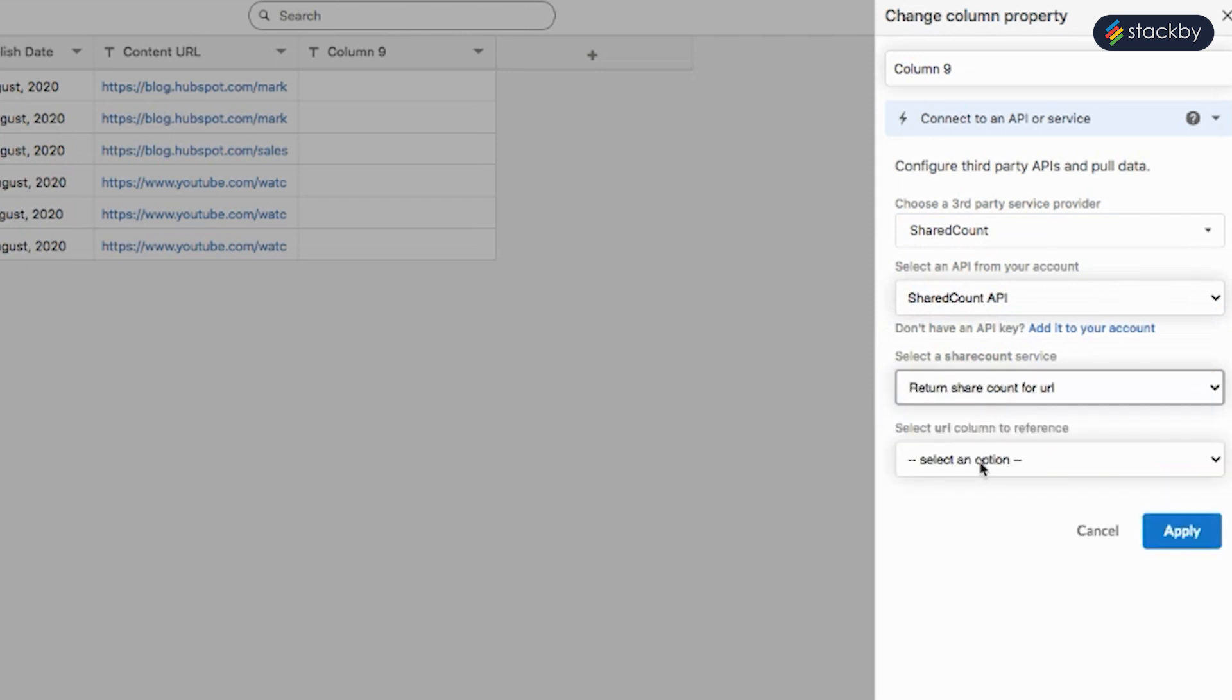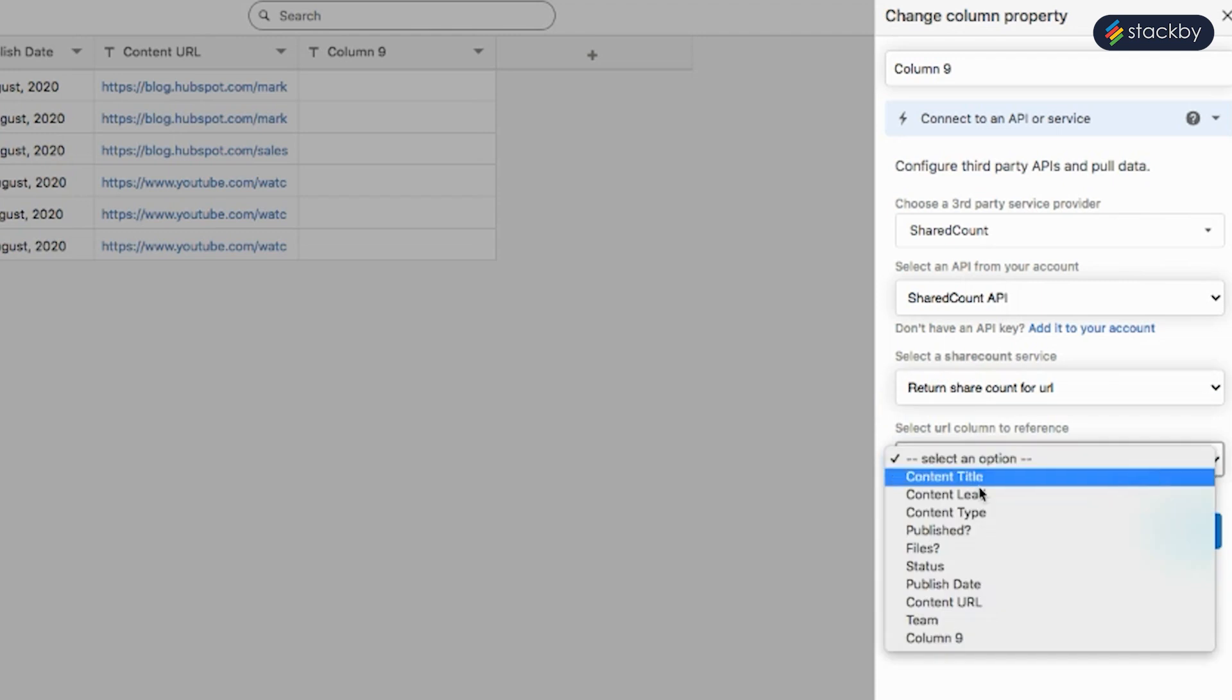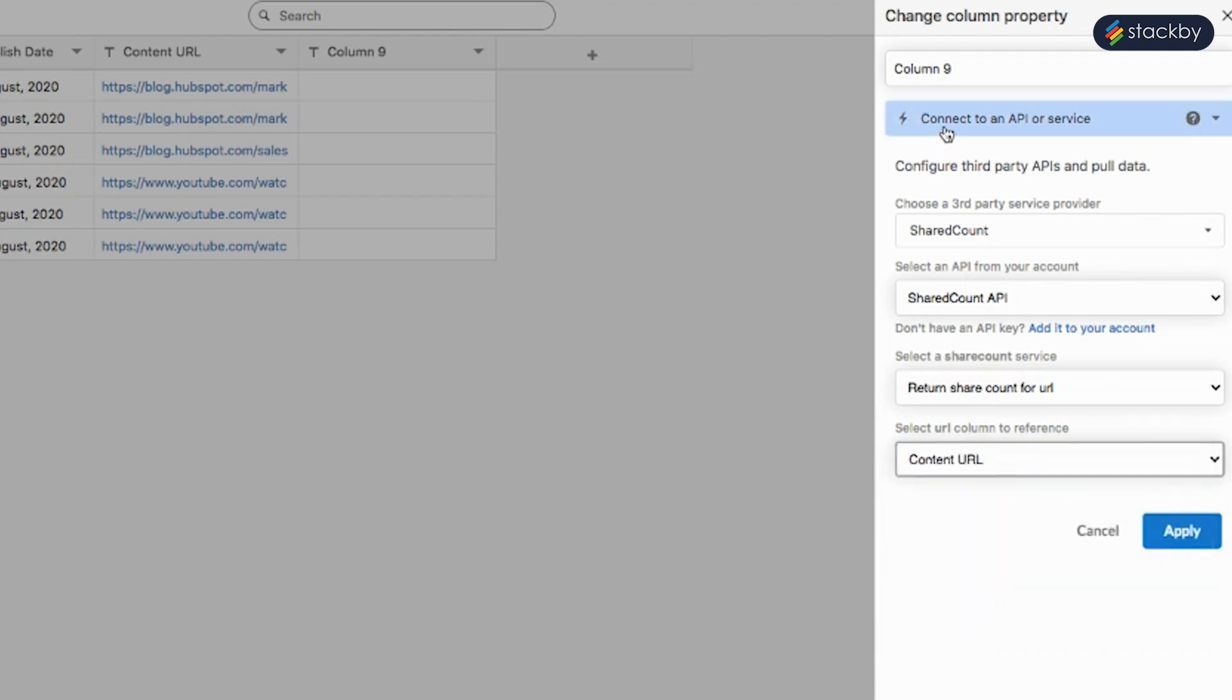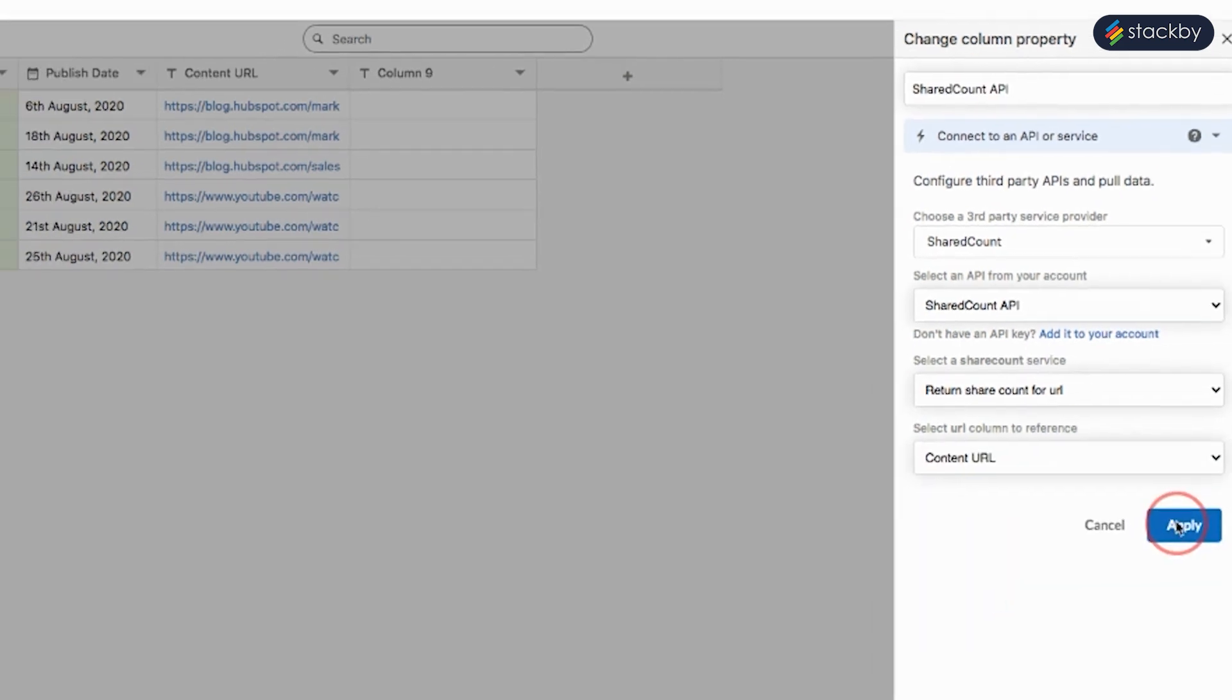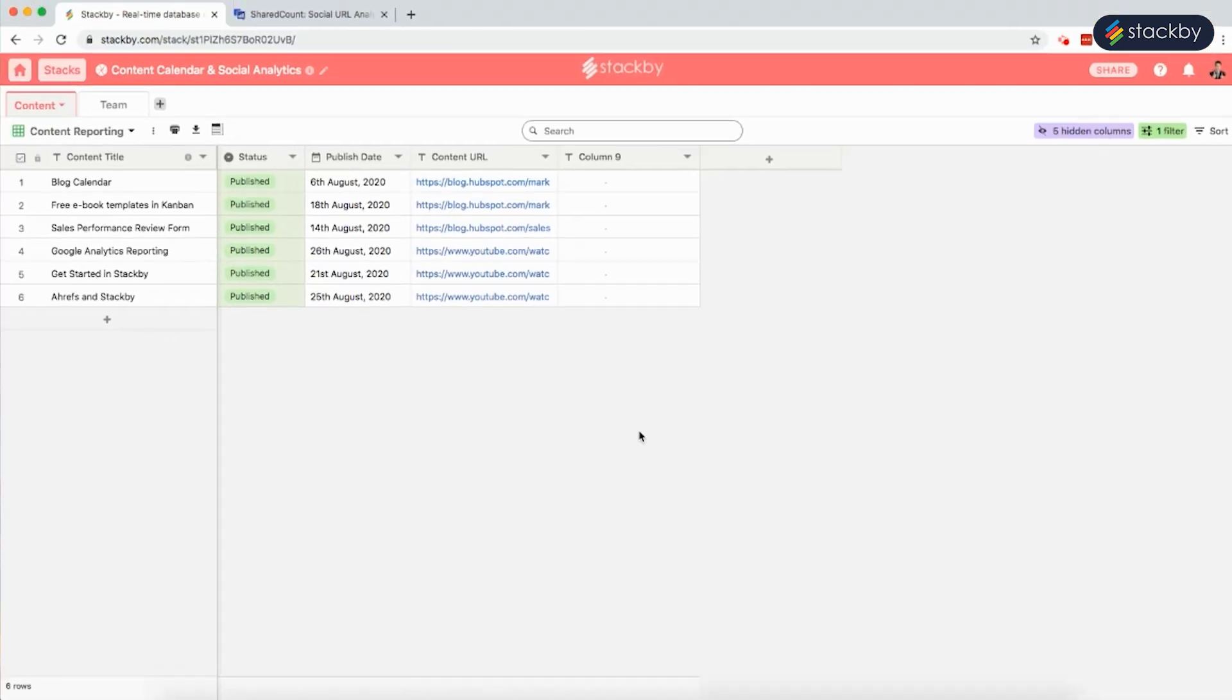Add the URL column in reference, content URL. Click apply. This brings in the required data. All we need to do is click on the data explorer.